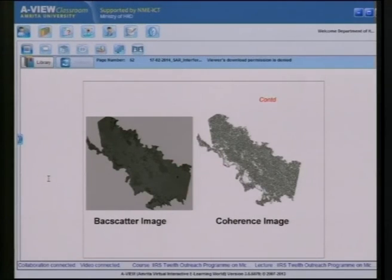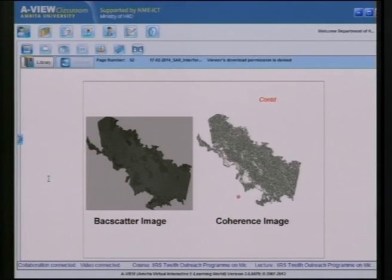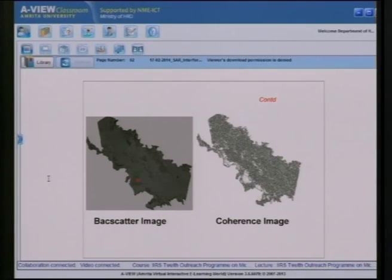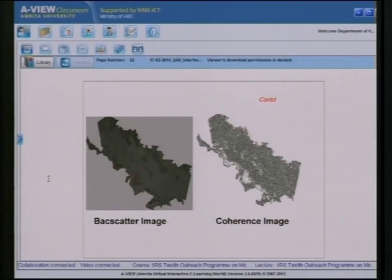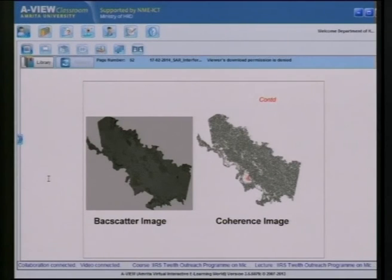Comparing backscatter and coherence images from an ENVISAT SAR dataset: in the backscatter image, smooth surfaces appear dark (no energy returned). This can cause confusion — water and smooth ground both appear dark in backscatter. In the coherence image, slightly rough permanent-scatterer surfaces appear very bright (high coherence), helping to distinguish them from water bodies, which appear dark due to surface change between acquisitions.